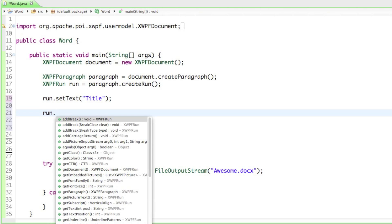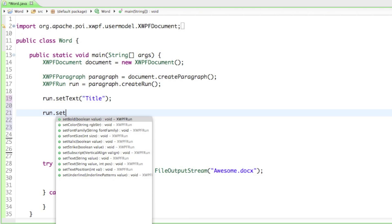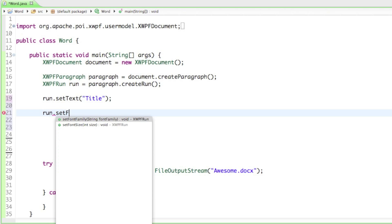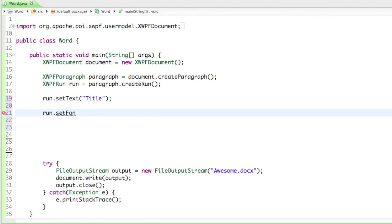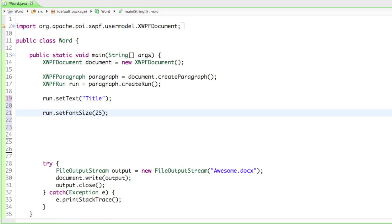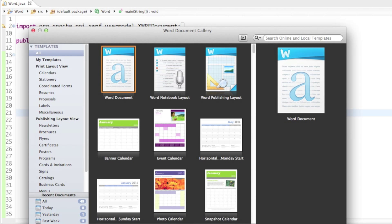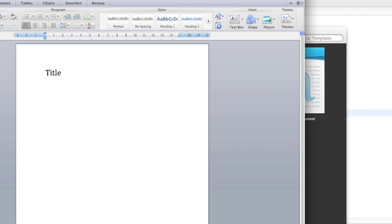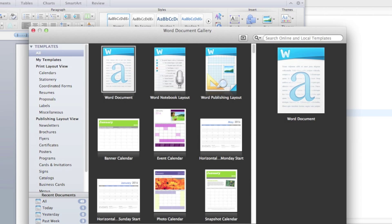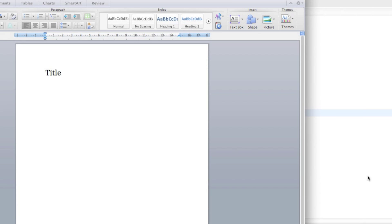Let's start by resizing our text. We'll have to say run.setFontSize and I'll set it to 25. Let's run that and open up awesome.docx. As you can see our title is now a size of 25. That's how you change the font size.